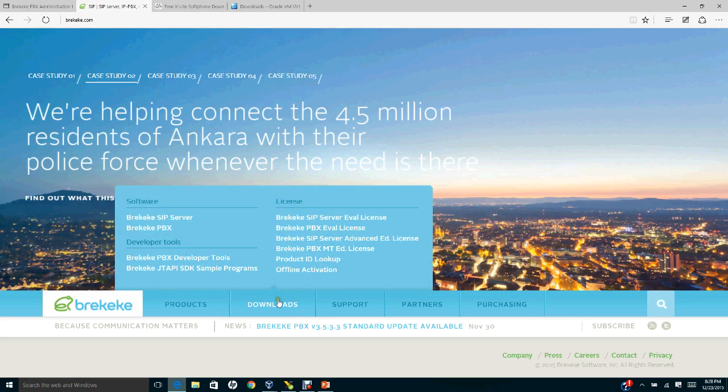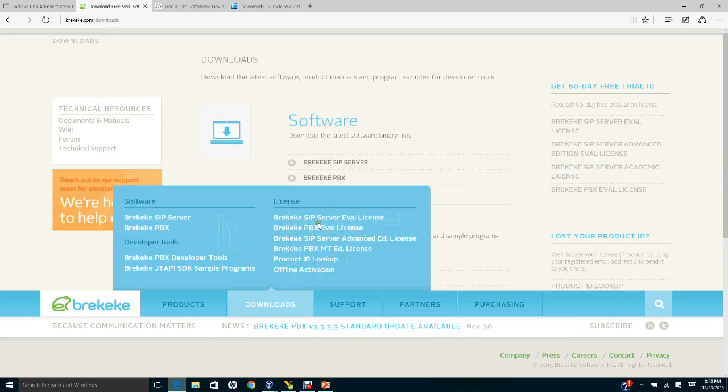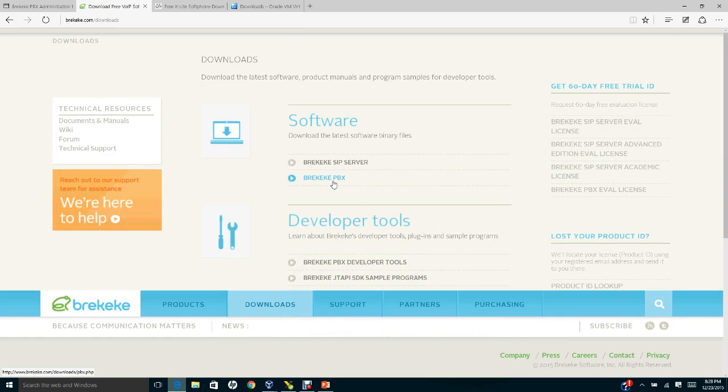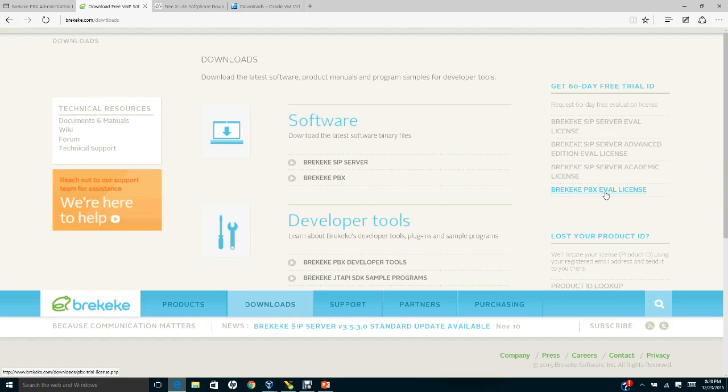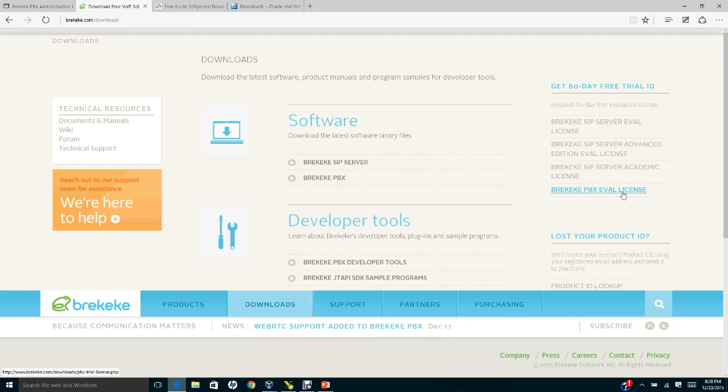Go to download and download Bricky Key PBX. Make sure you download this and install. Go to the Bricky Key PBX evaluation license. This license allows you to run the application for up to 60 days.